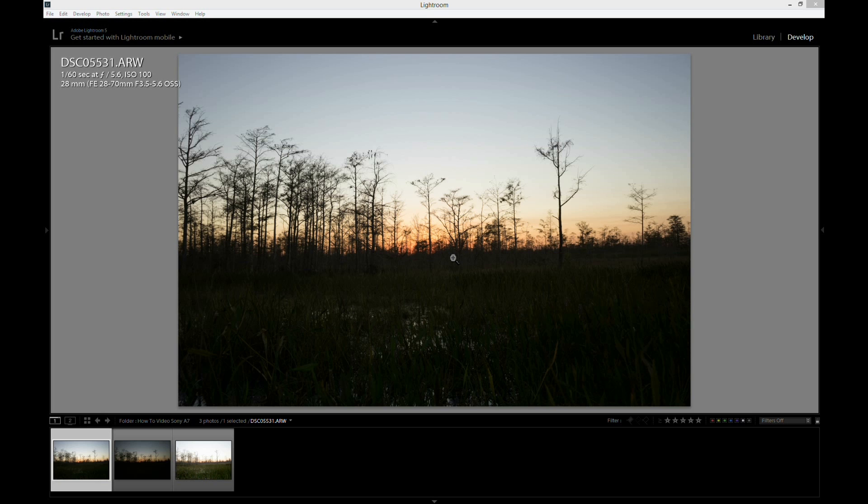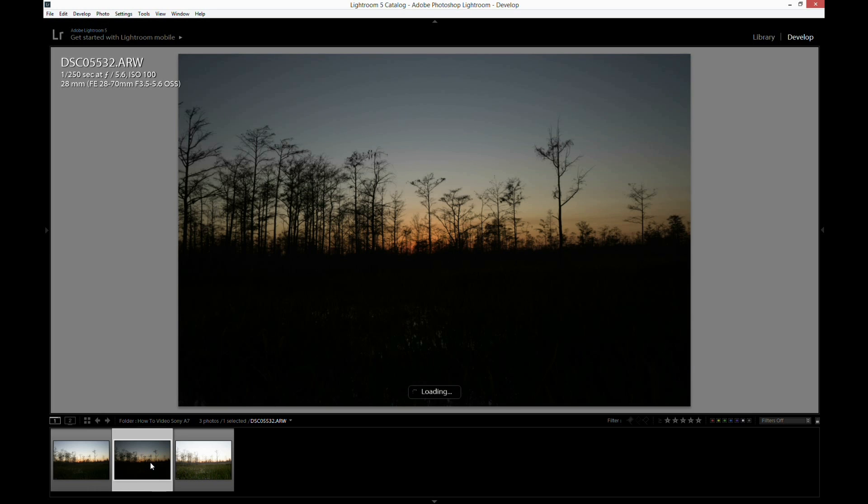Right now I'm in Lightroom. You don't need Lightroom. I'm just using it to view the photos. So what we're going to do is we're going to take a look at the exposures real fast. And this is the evenly exposed image. And here is the underexposed image.